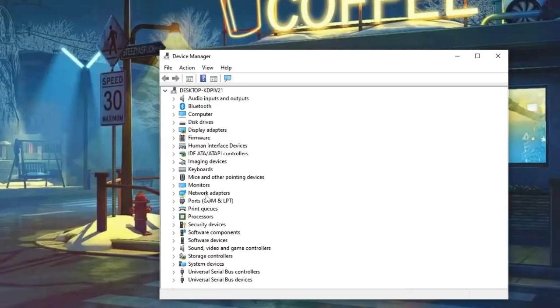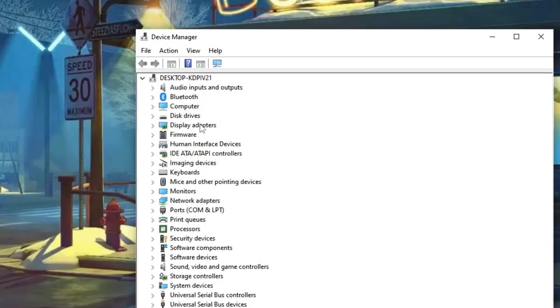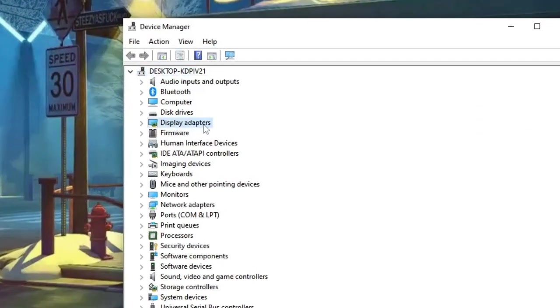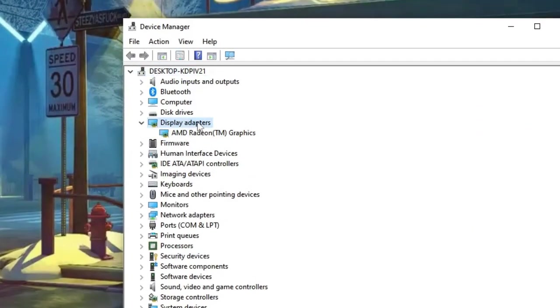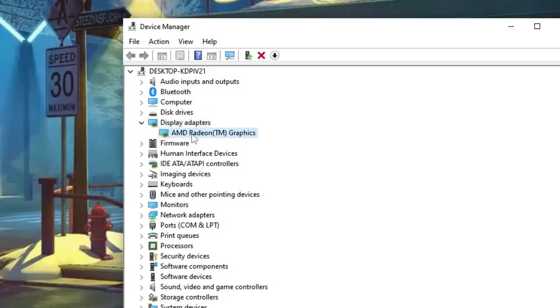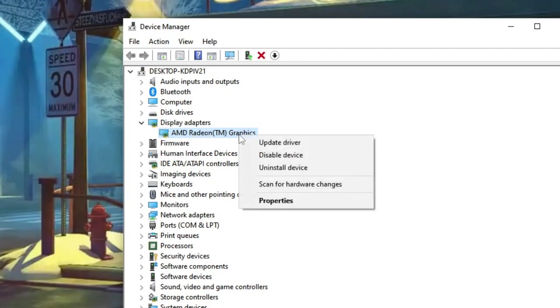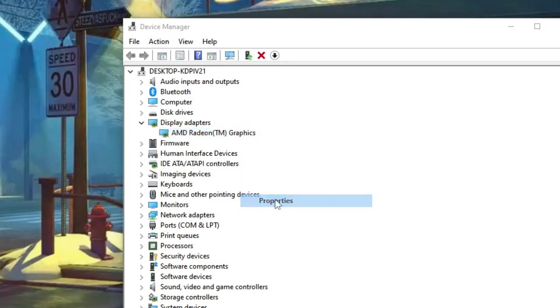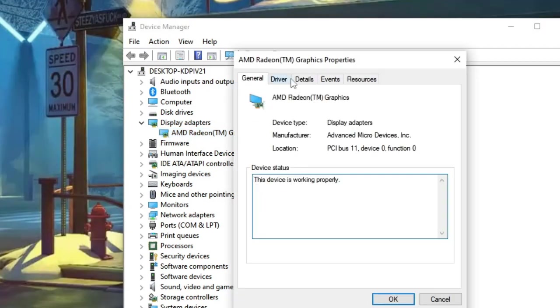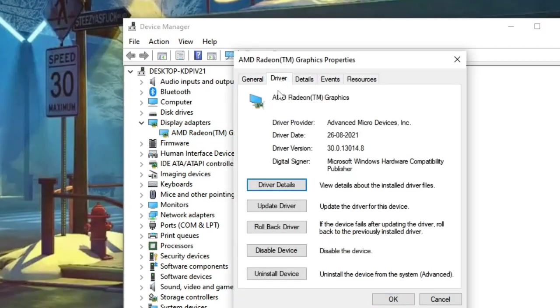The Device Manager window will open. Look for Display Adapters and double-click on it. It will show your graphics card, whether Intel, AMD, or whichever you have. Right-click on it, choose Properties, then click on Driver, and then click Update Driver.